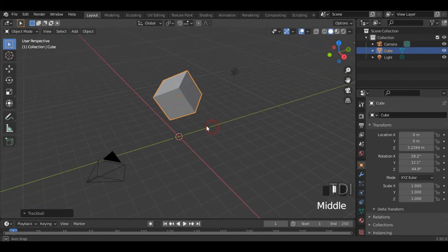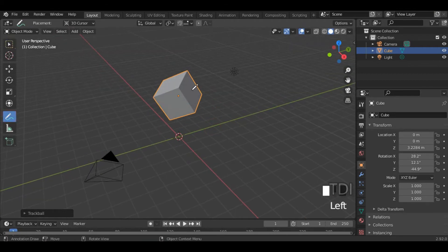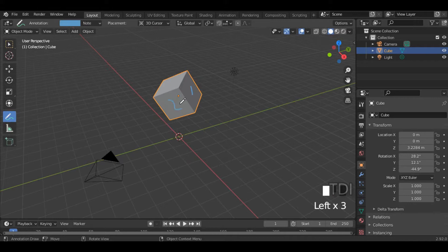Now we are here. This face, this face, this face. So in this object, we have different faces and different colors.